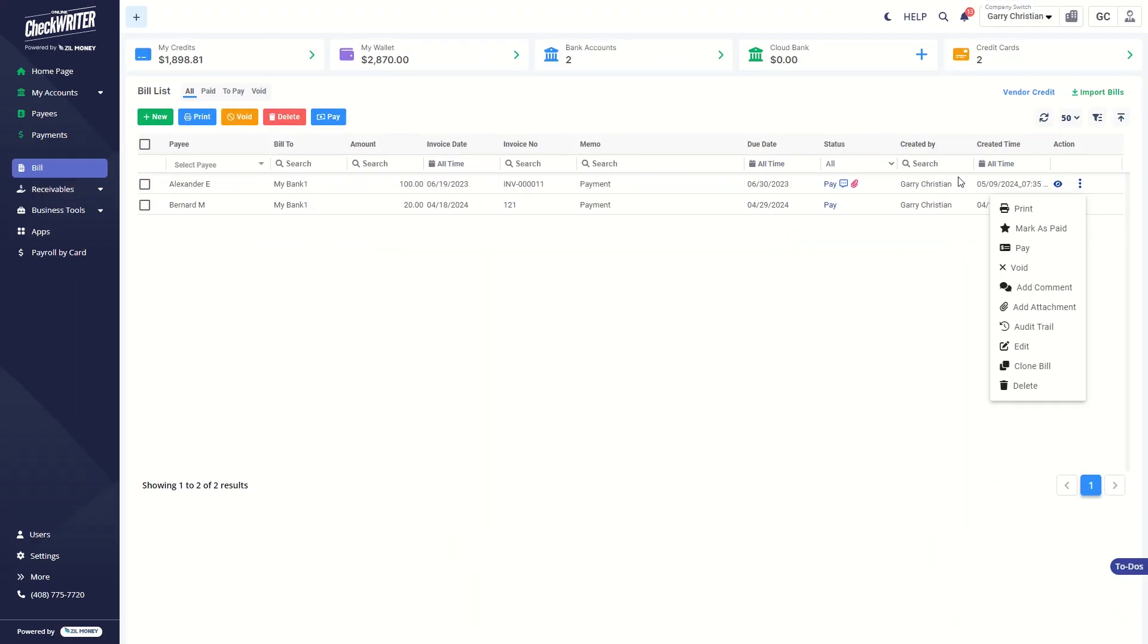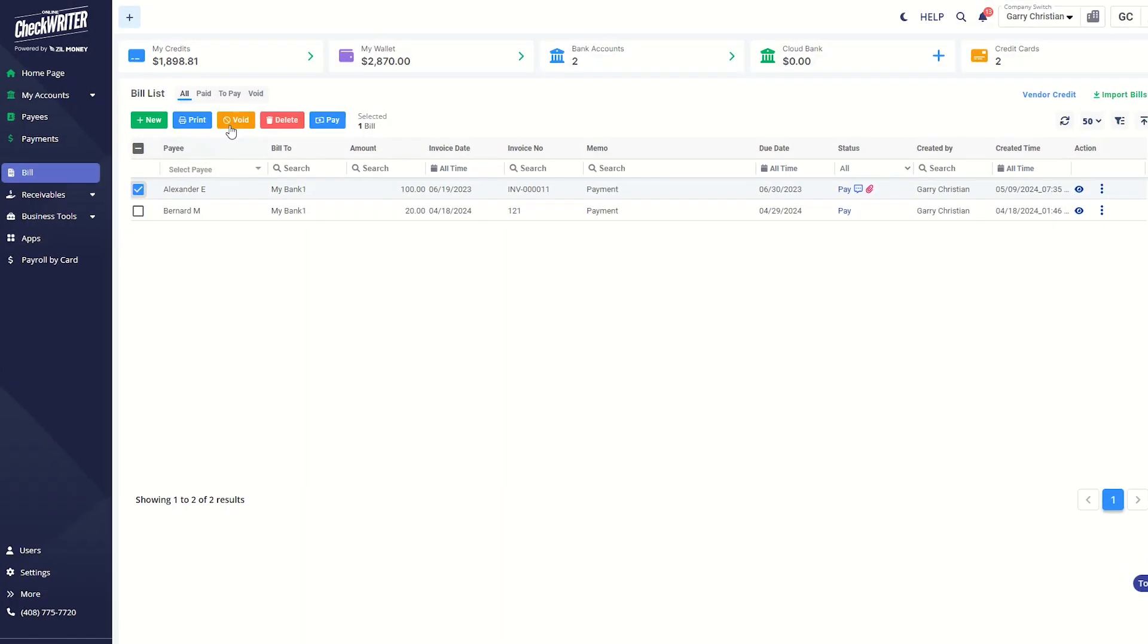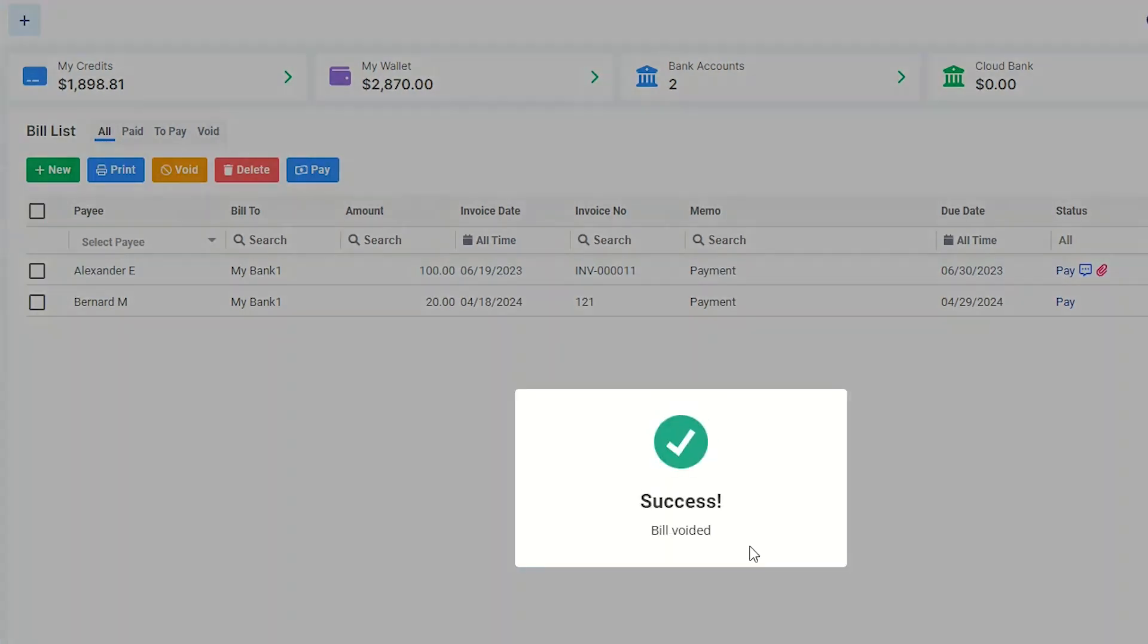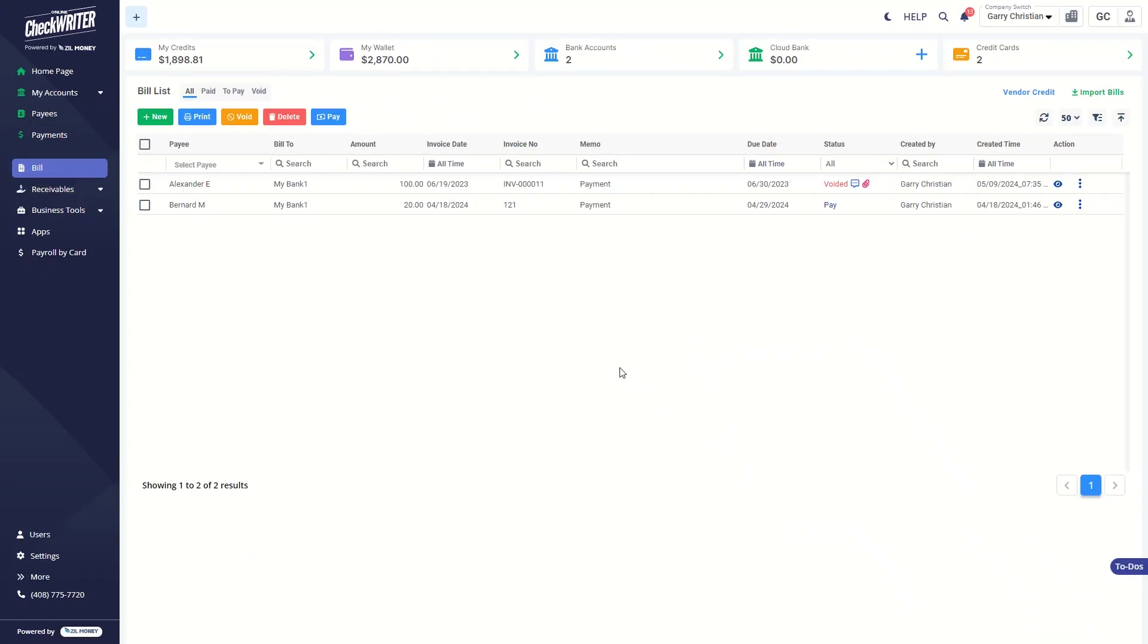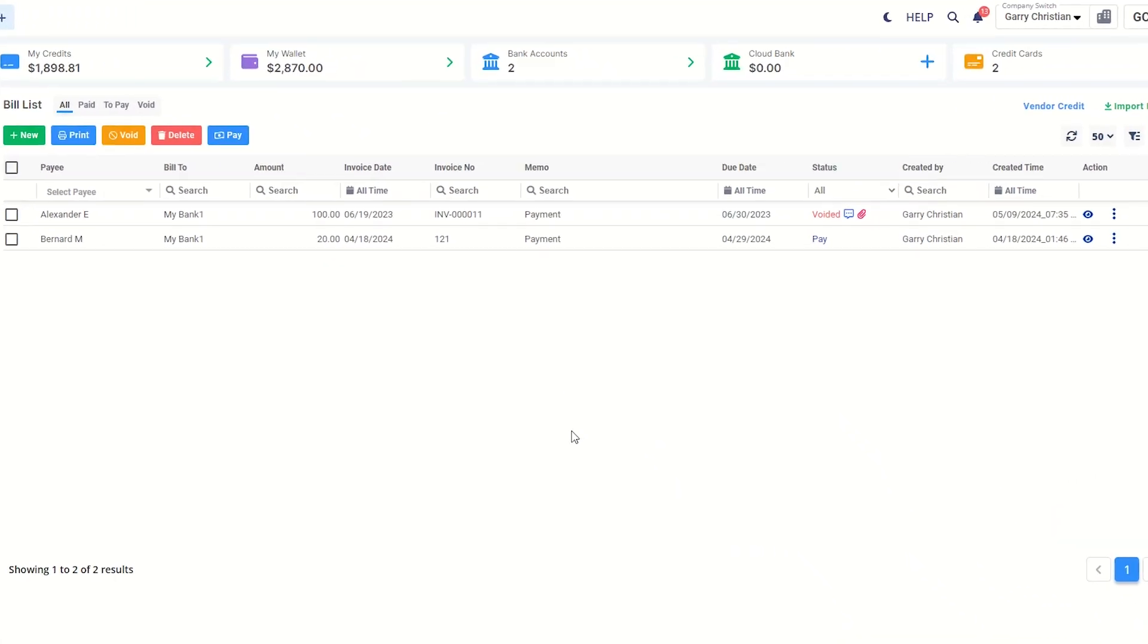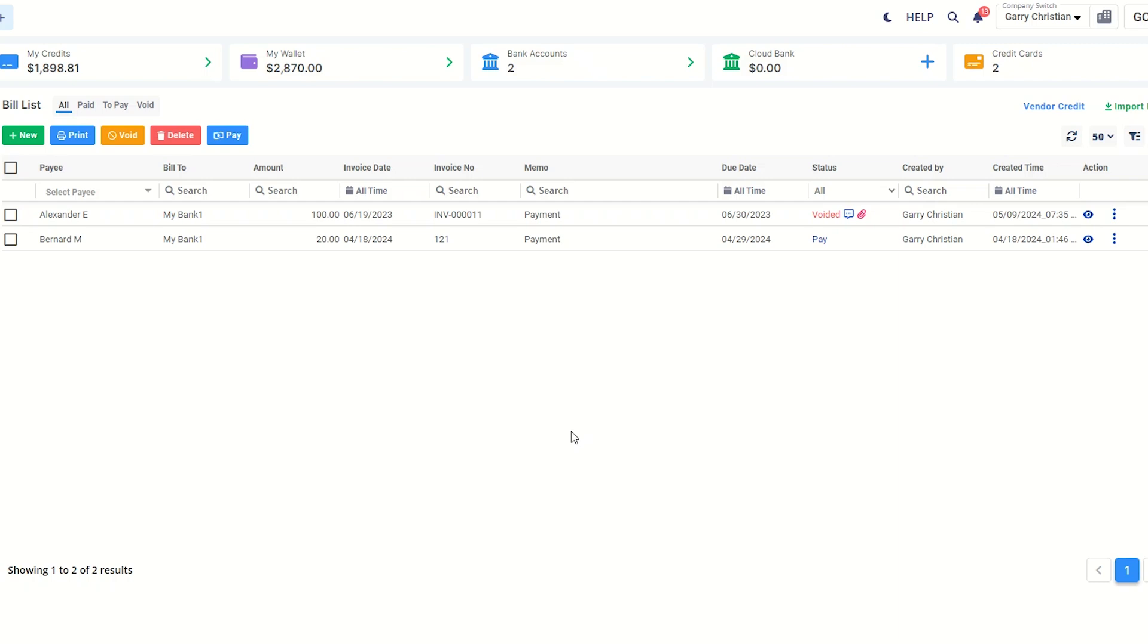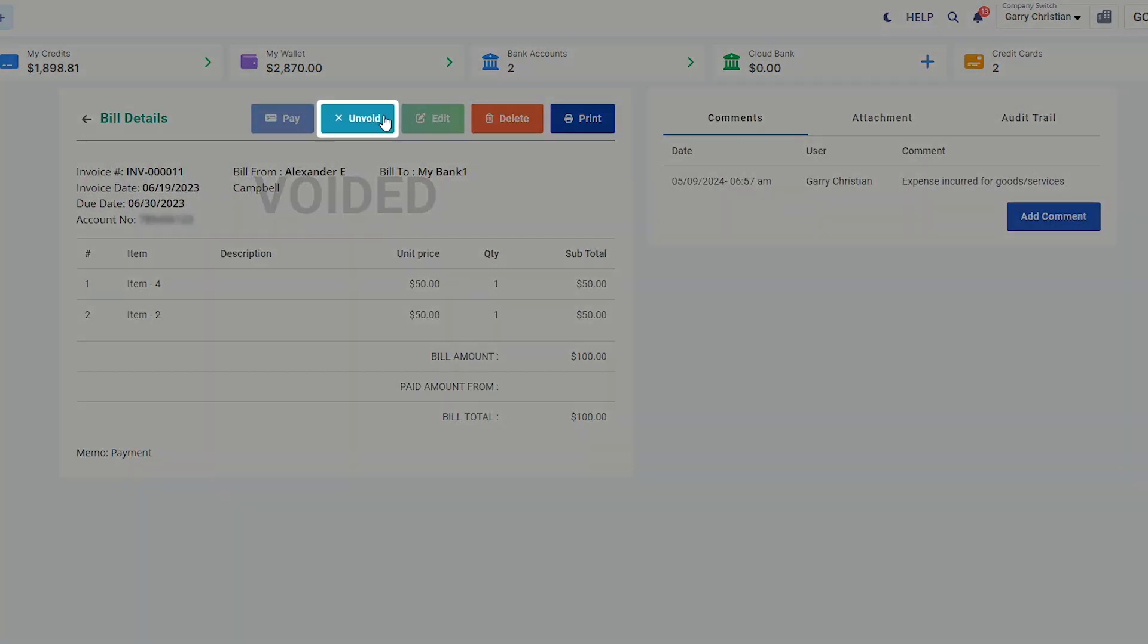If you want to void the bill, select them and click on the void button. As you can see, the status will be changed to void. Unvoid the bill by clicking on the view icon and clicking unvoid.